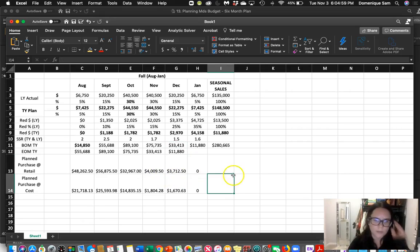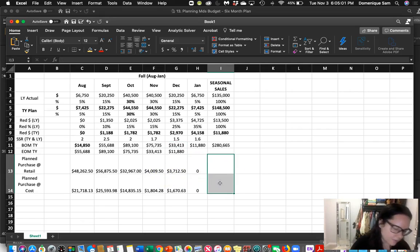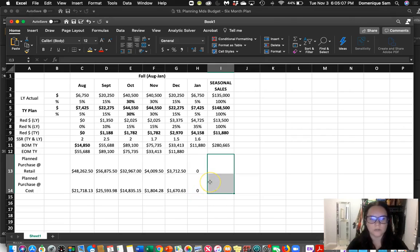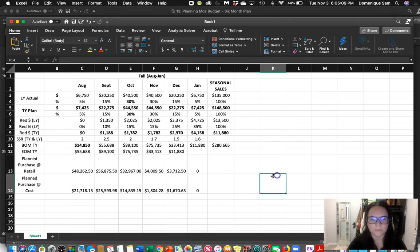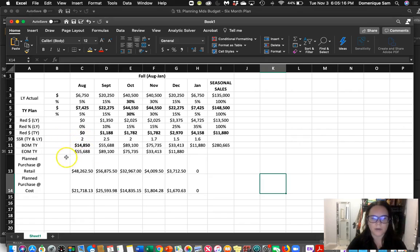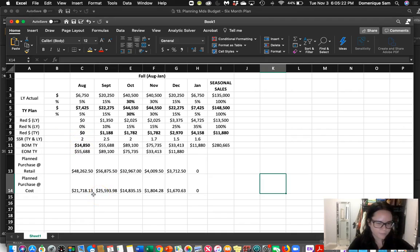We're not going to total this because we don't have all the data. So that's what you do for your purchases. We've done plan sales, reductions, stock-to-sales ratio, BOM/EOM, and plan purchases. The last thing we're going to do is markup. Let me go back to the PowerPoint.